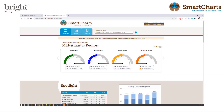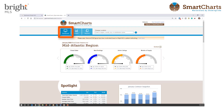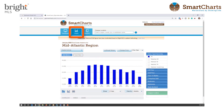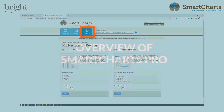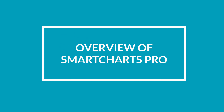SmartCharts subscriptions provide stats at the mid-Atlantic regional level. These stats are divided into three sections: the Dashboard, which displays monthly statistics; Charts, which are easy to use and create graphically illustrated metrics; and report types including detailed or local market insight reports. For the rest of this webinar, we're going to log into a SmartCharts Pro account and walk through some of the best features available.